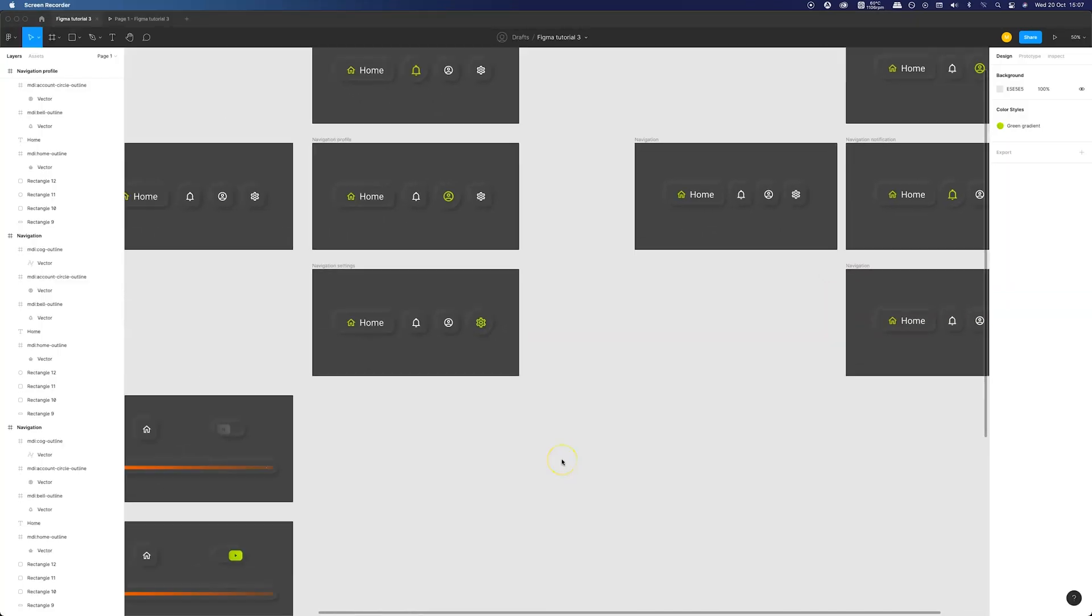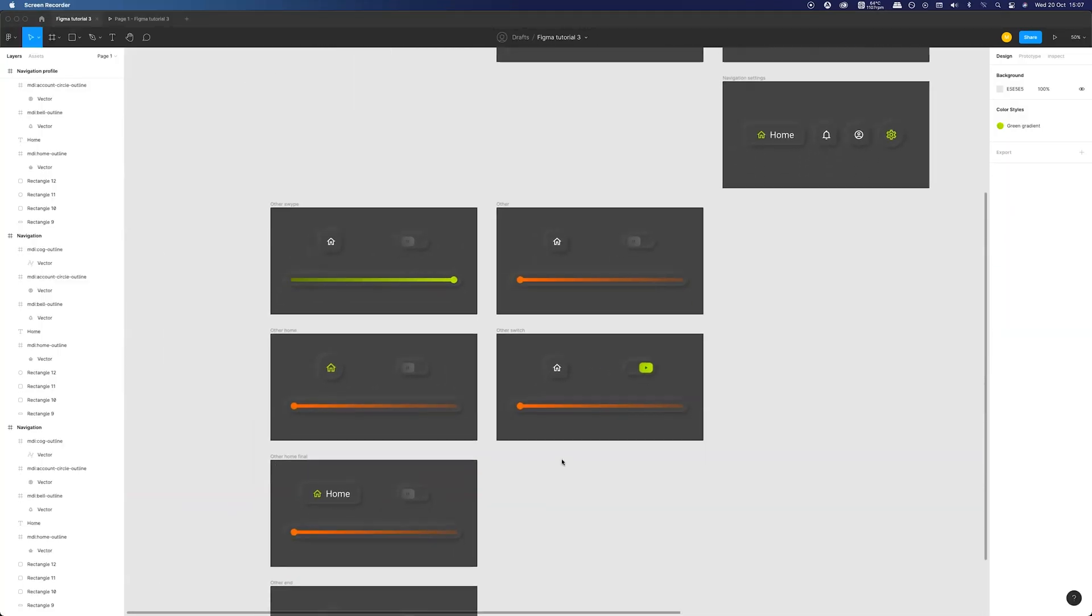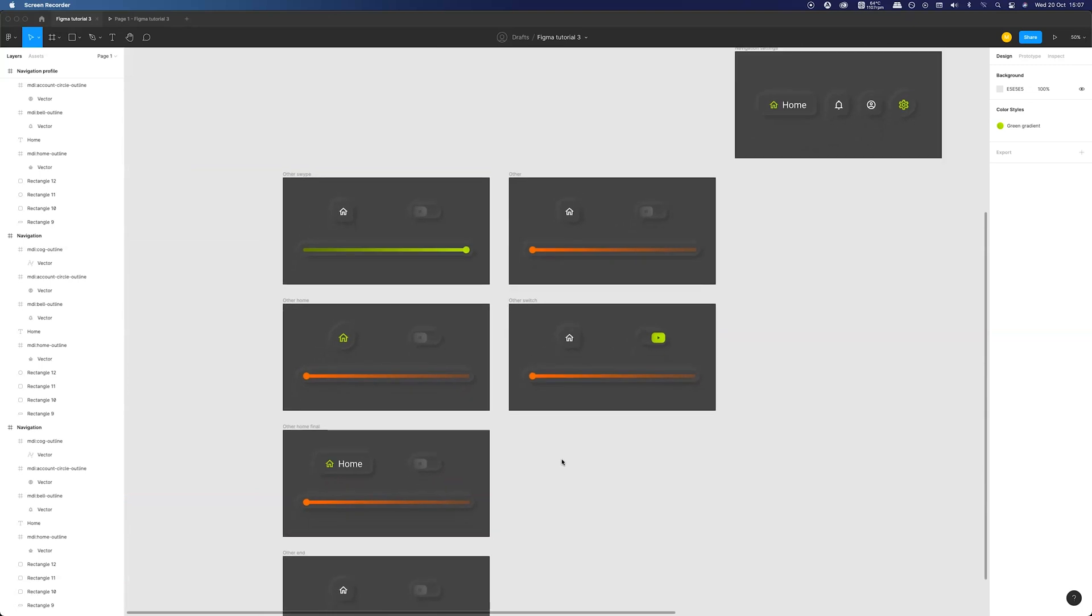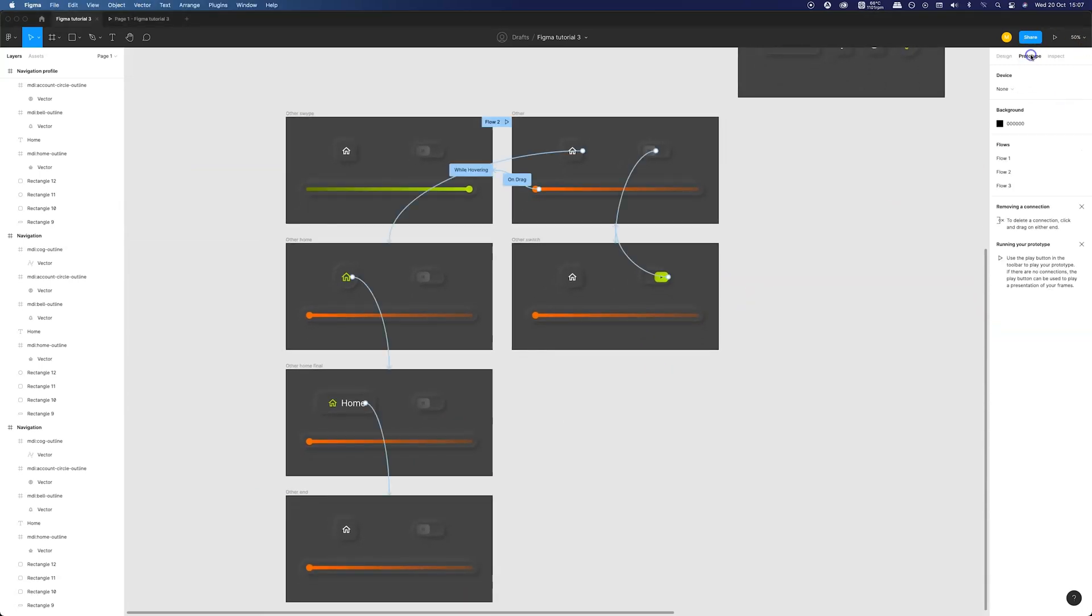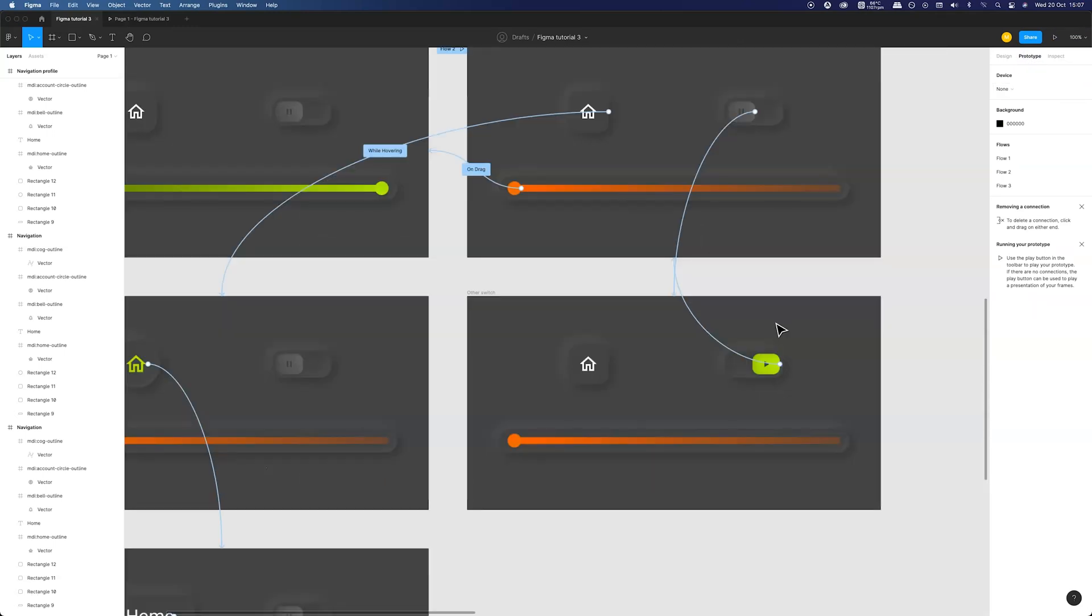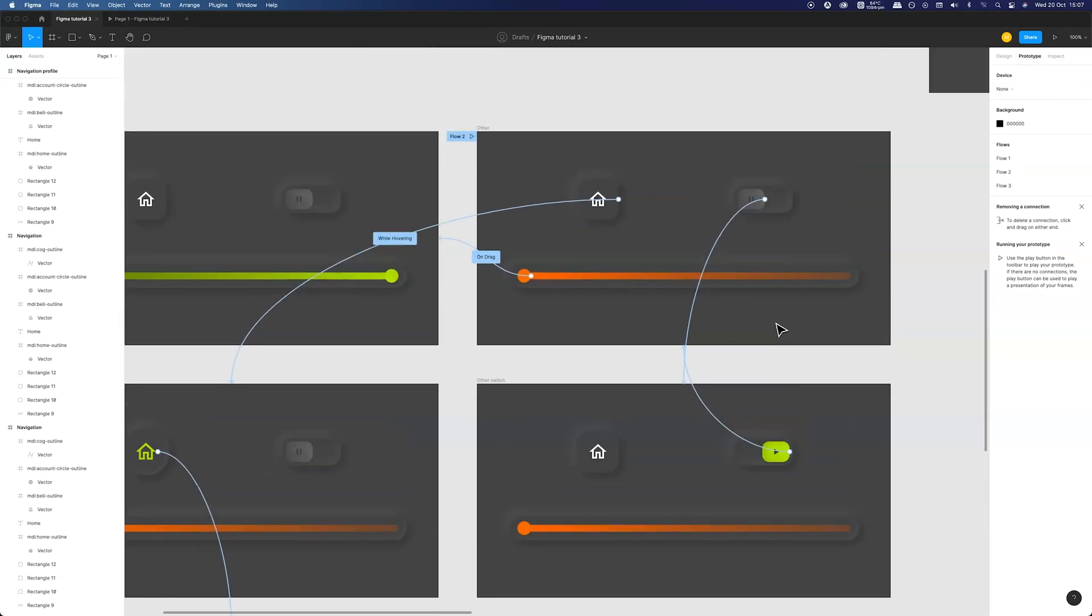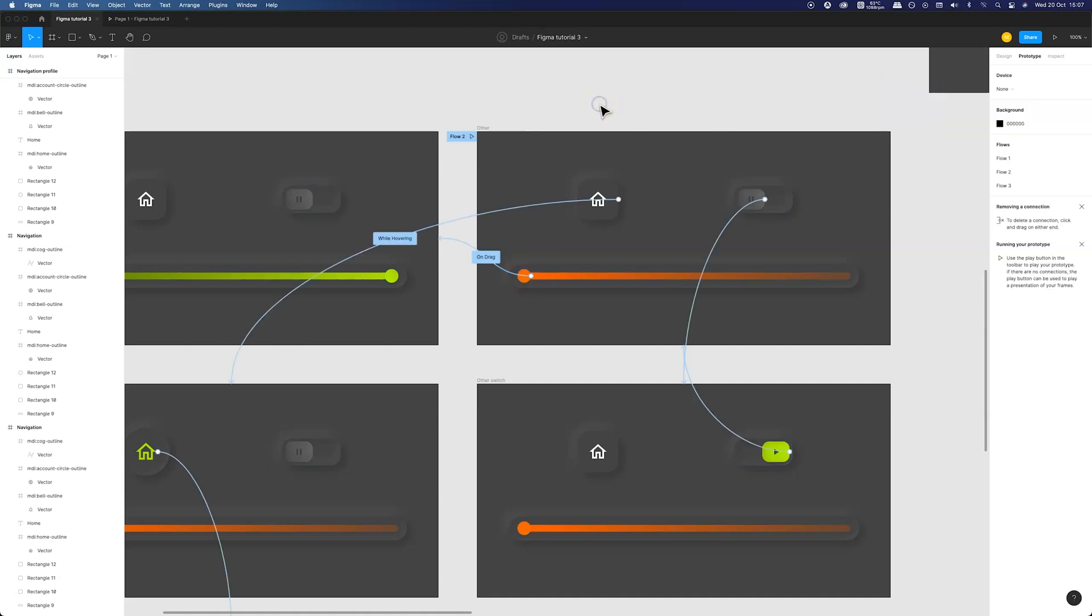Now let me shortly cover the other examples I showed at the beginning of this video. The general principle is the same but for the slider I have a different action trigger which is on drag. I use the reversed gradient and I have changed the position of the slider knob. For the switch I'm using on click action. And for the home button transition I first used the while hovering trigger and on click on the second frame.